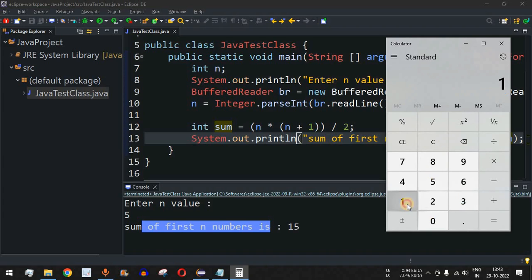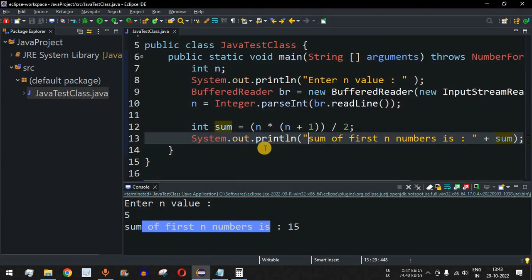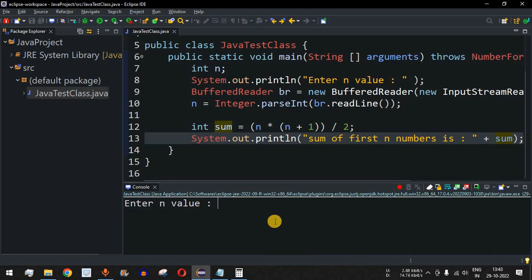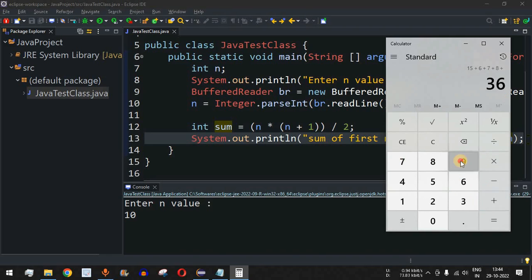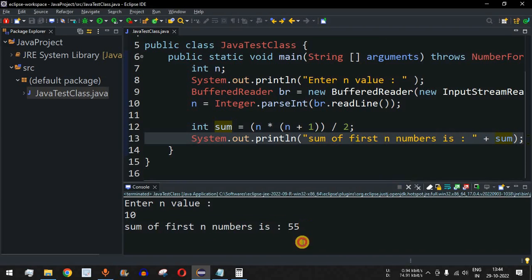Let's confirm on the calculator: 1 plus 2 plus 3 plus 4 plus 5 equals 15. Now let's find the sum of first 10 numbers. Run the code again, enter N value as 10. On the calculator: the first 5 numbers give 15, plus 6 plus 7 plus 8 plus 9 plus 10 equals 55. The program output shows: Sum of first N numbers is 55.